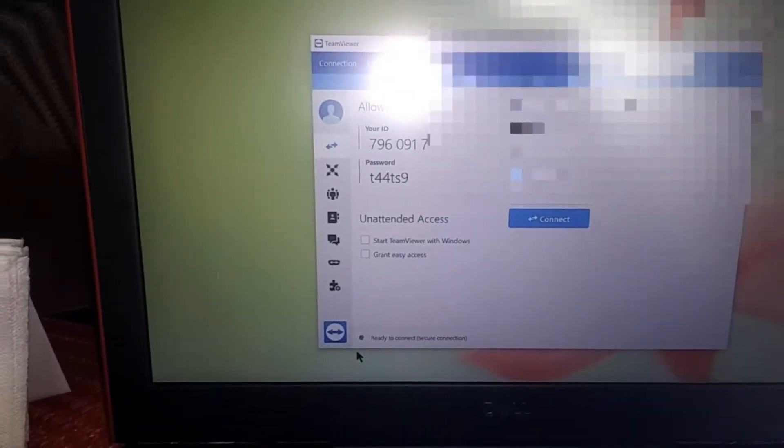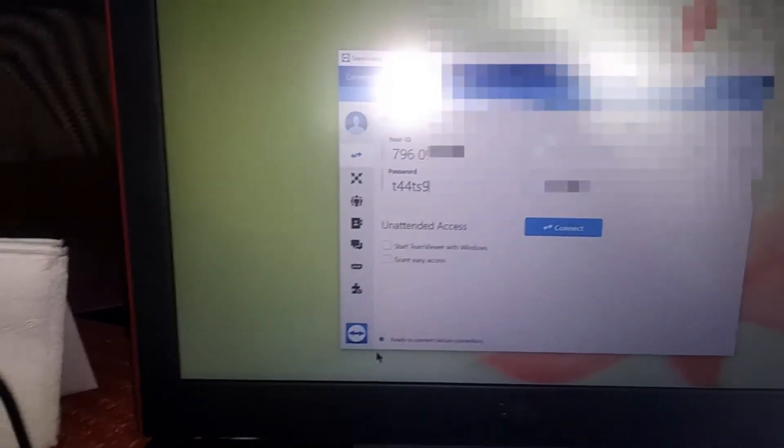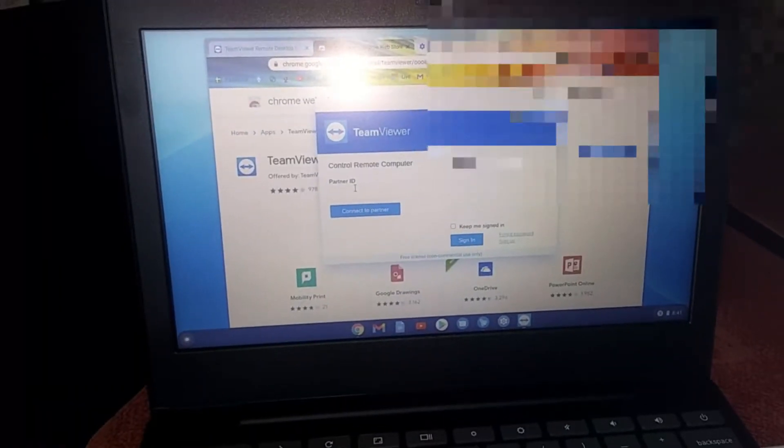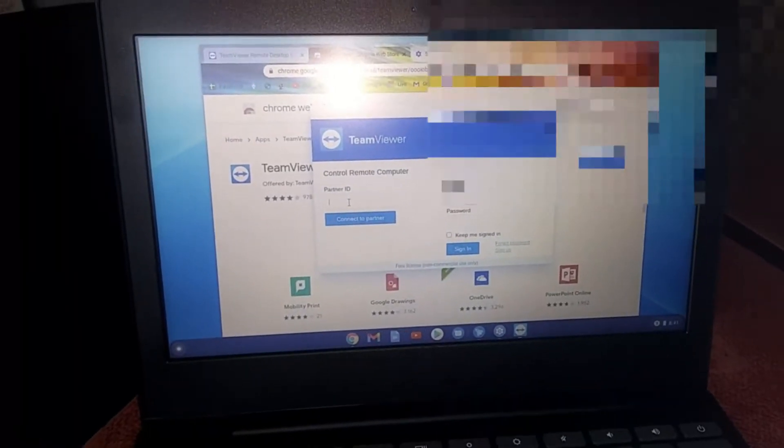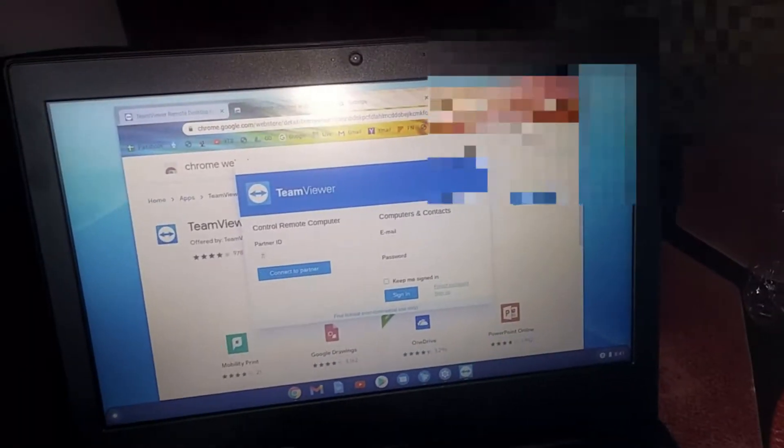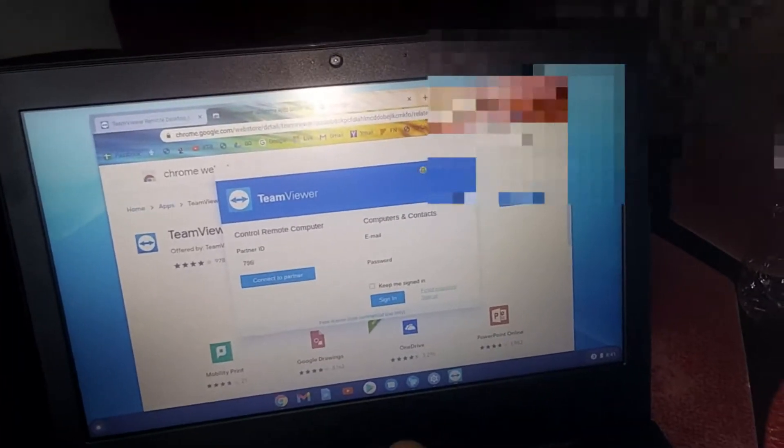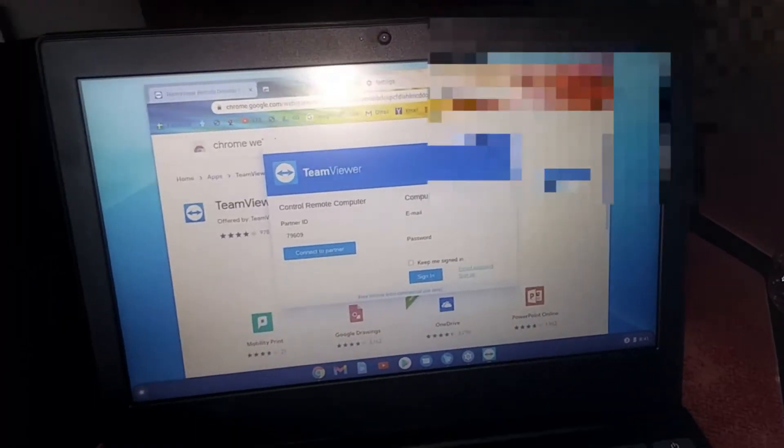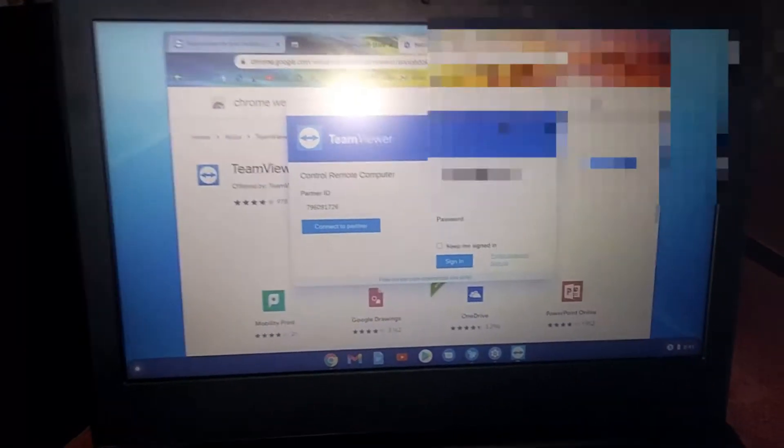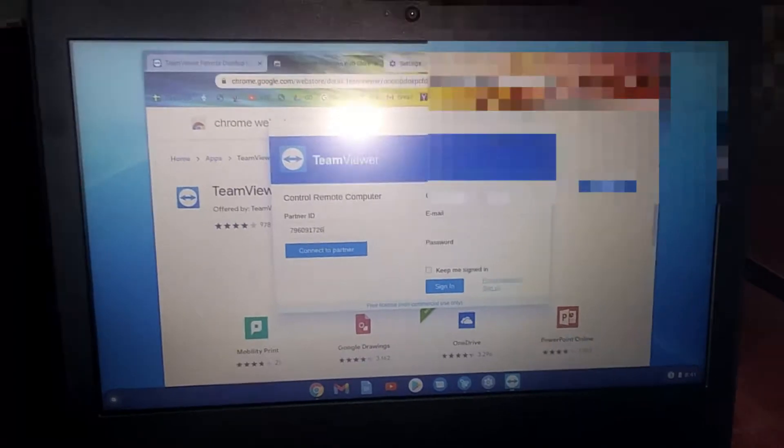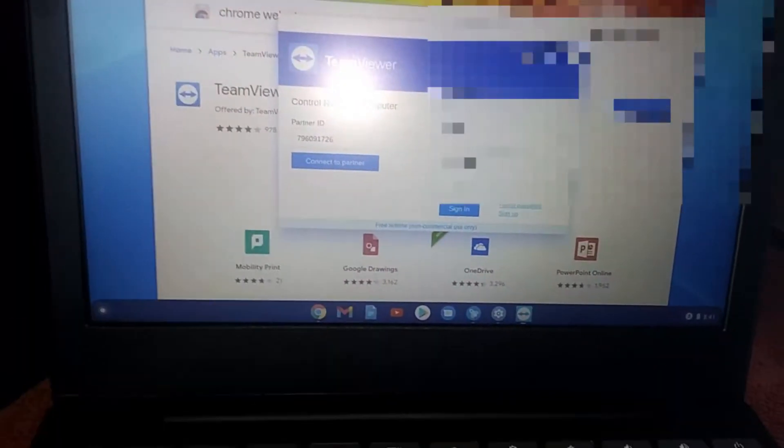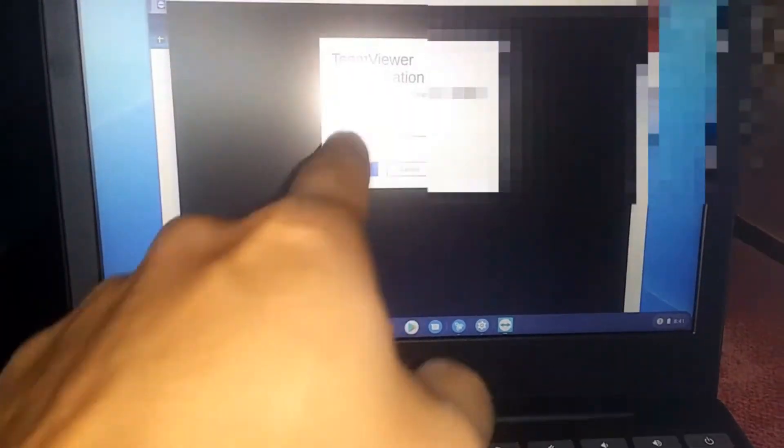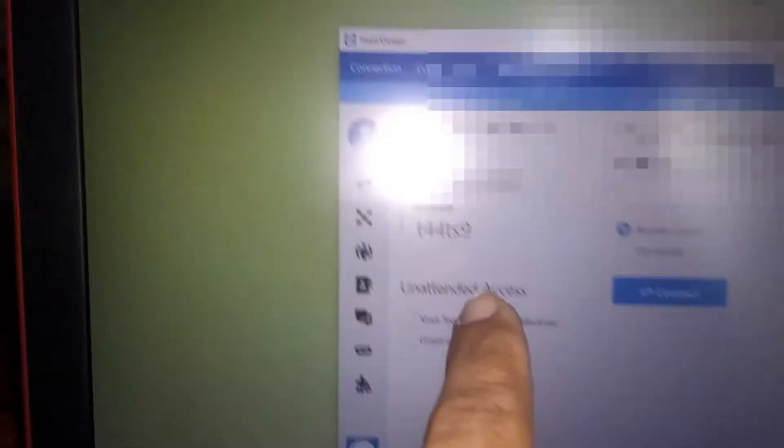That is not the case with a Chromebook. I will test this out to see how you can provide support from a Chromebook to a Windows computer. So I'm typing in the ID from the Windows computer, and then of course you got to put in the password.